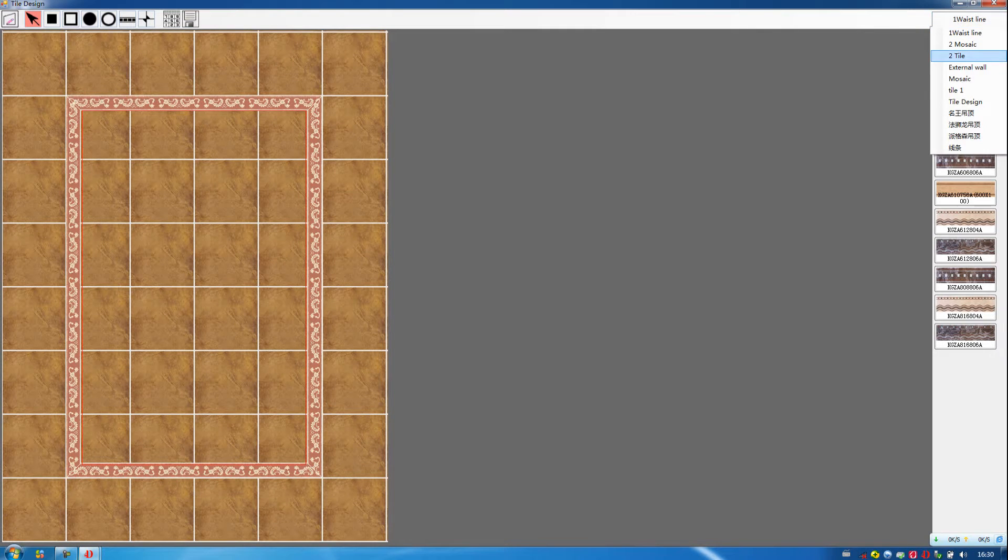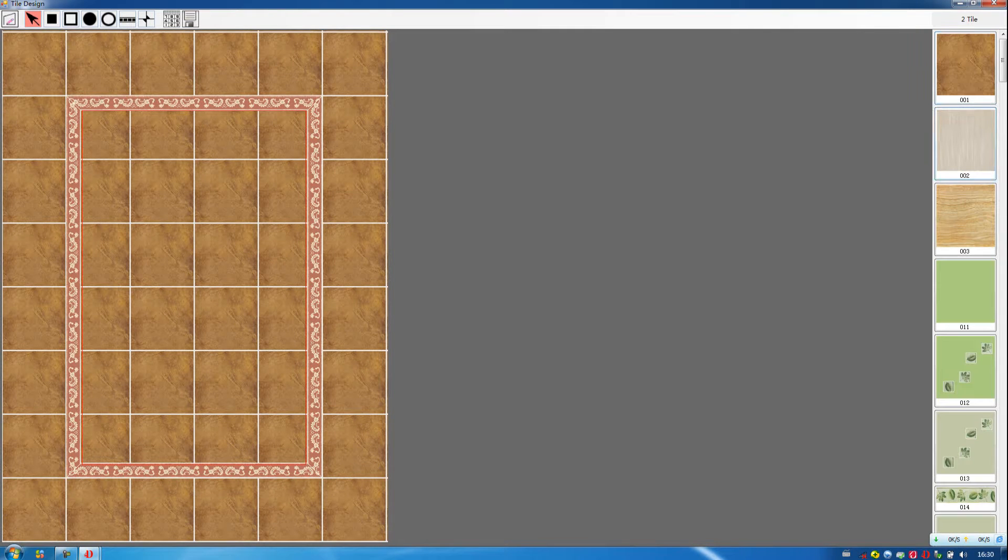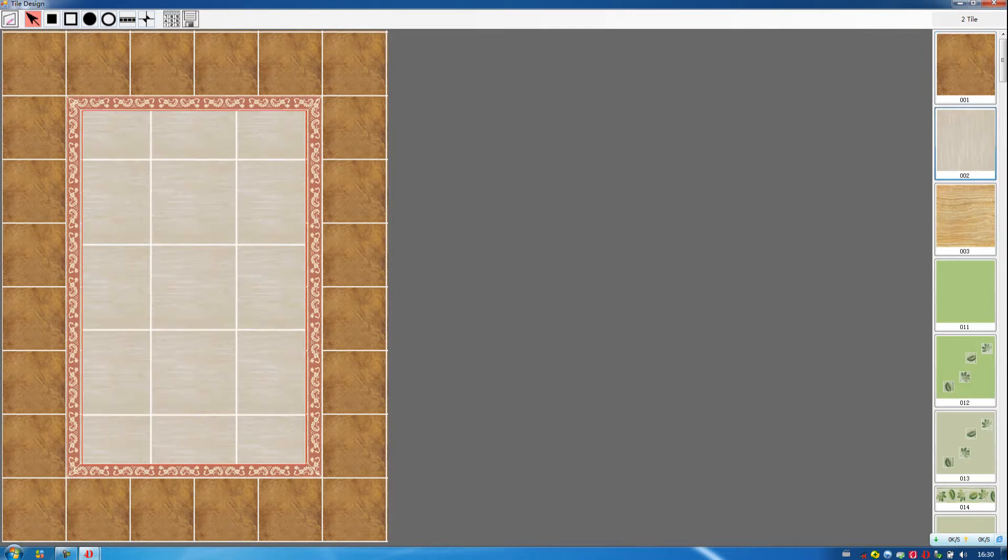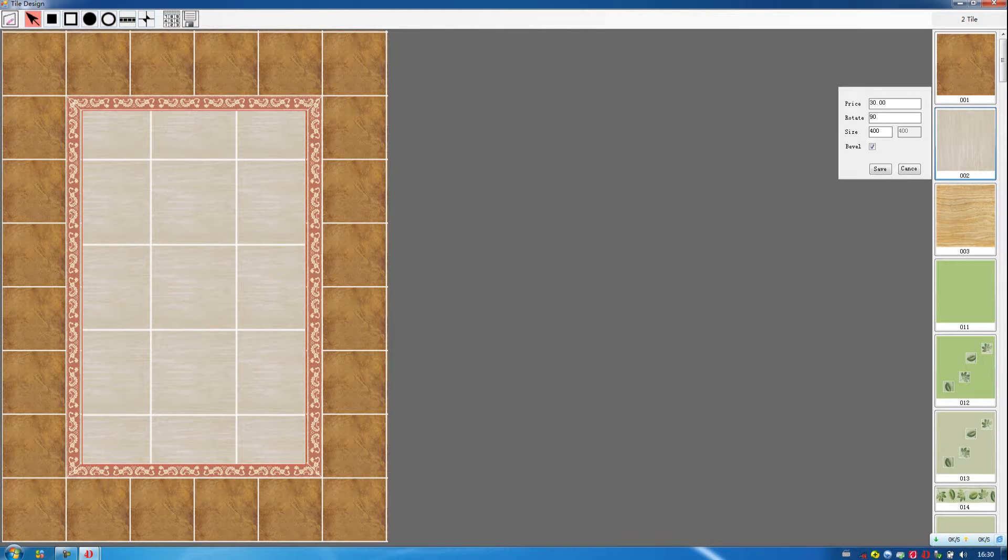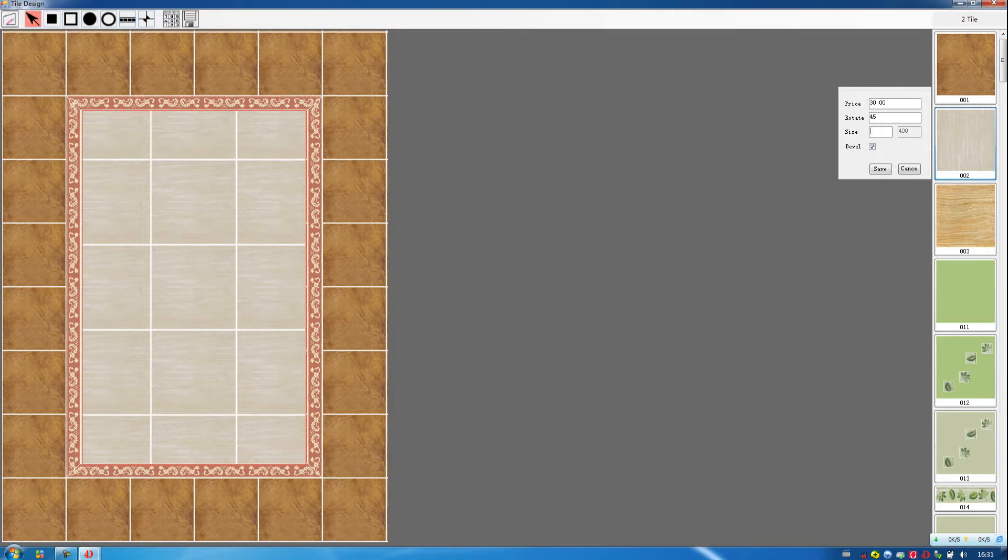Then we choose this tile. We can adjust the size. Then click on save.